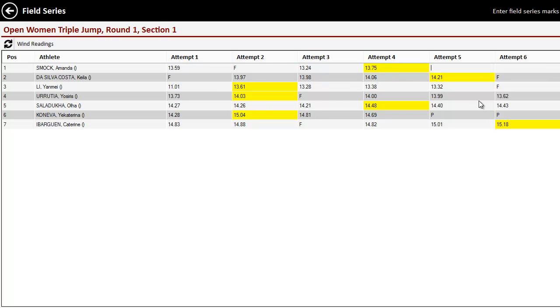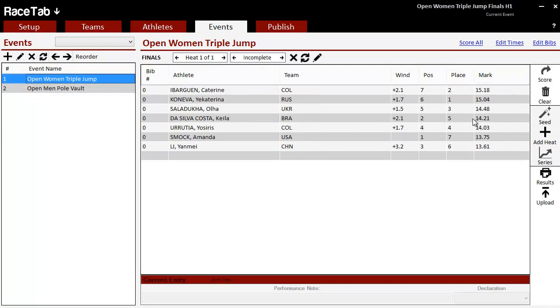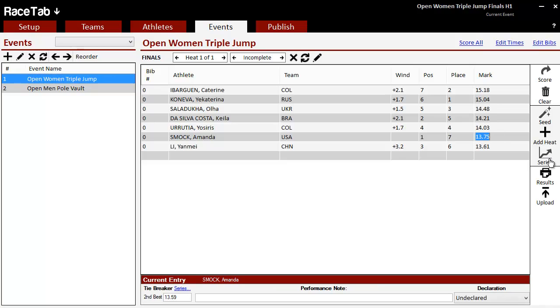Any of these, of course, we can edit and it saves automatically. So when we go back, for example, this Amanda Smock should be at her 13.75 and she is.